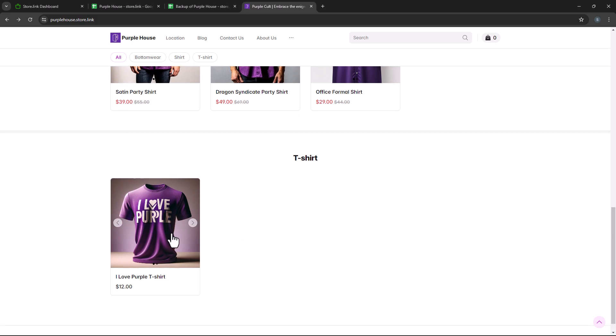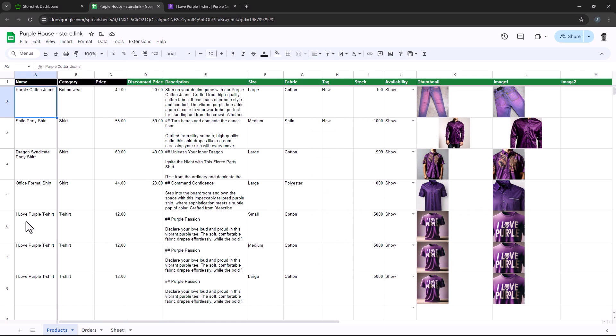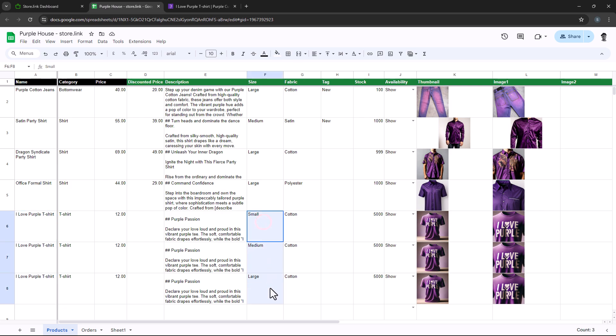Additionally, if you need to add product variants like this, simply maintain the same product name and adjust the variant columns accordingly.